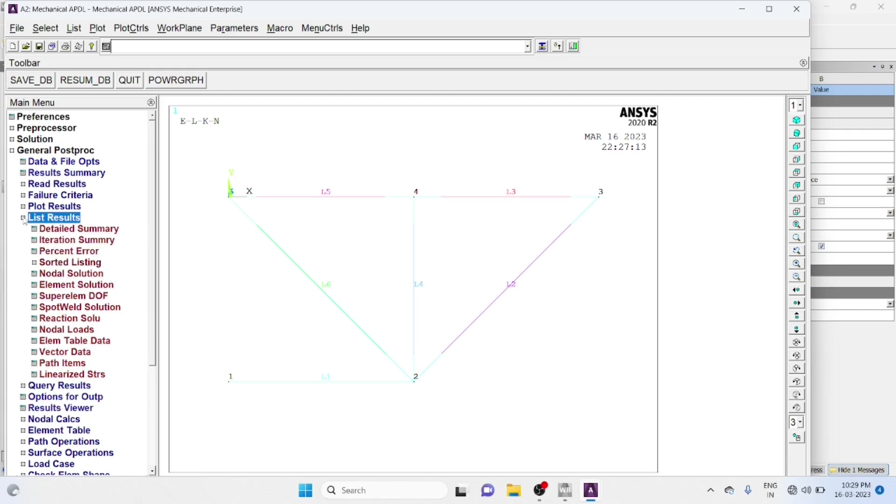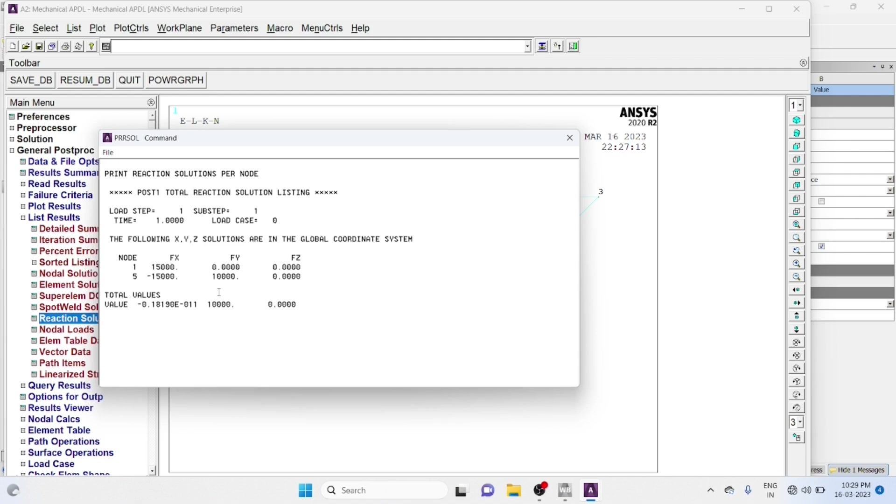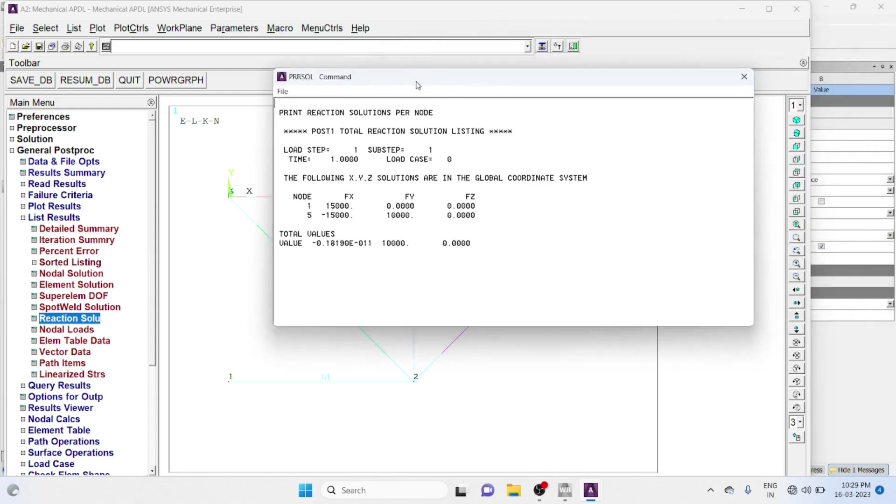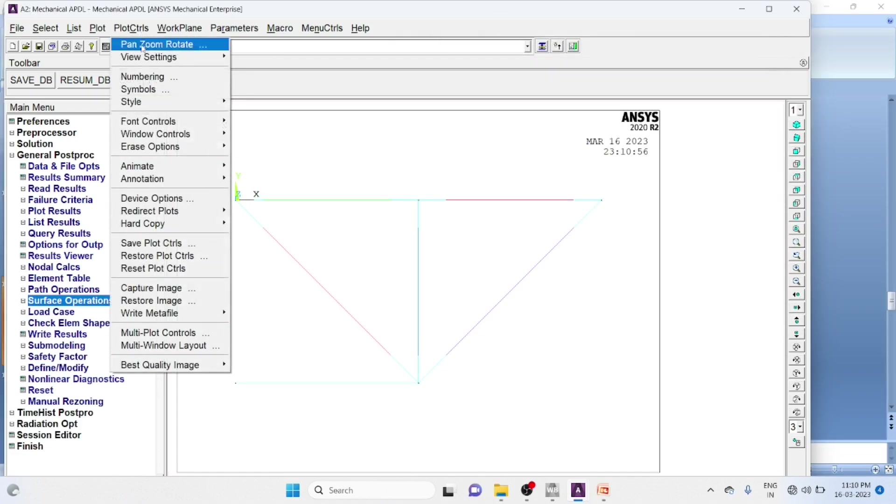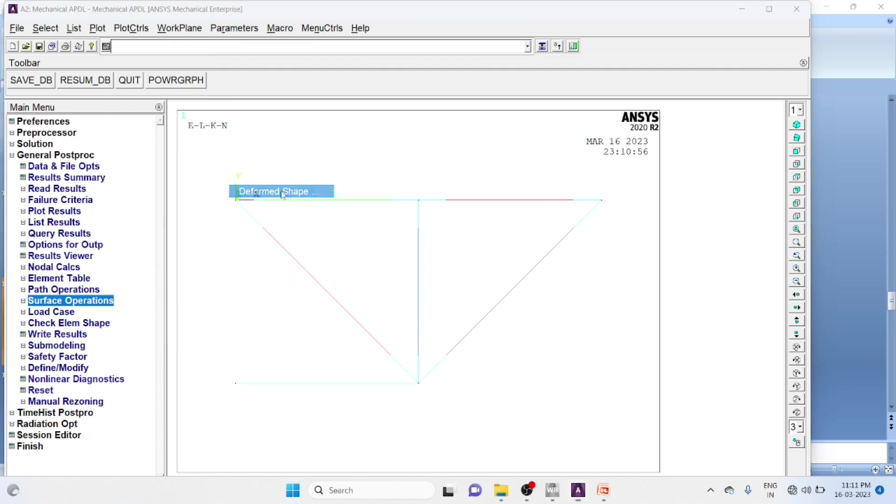List result, reaction solutions, all items, okay, this will give you the reactions at the supports. One and five, you can save as picture file, animate deformed shapes.